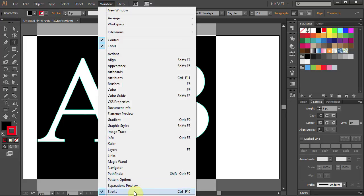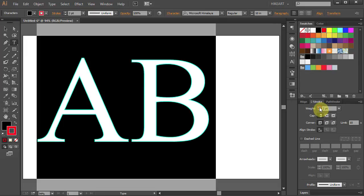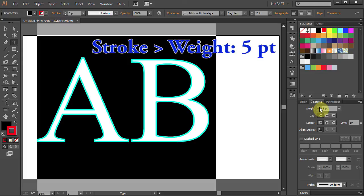Now click on the little arrow in the weight window and change the number. Let's change it to 5 points.